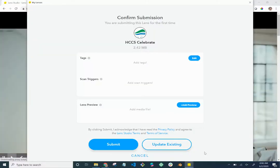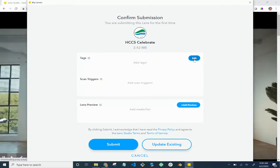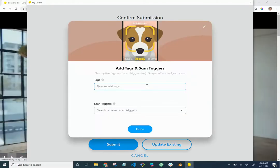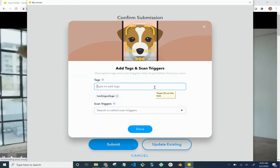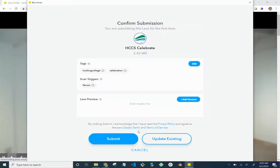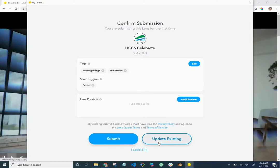On the 'Confirm Submission' screen, you can add tags — like 'Hawking College,' 'celebration.' You can add spaces and multiple tags. Triggers are things the lens responds to, like a person's face. You can do a preview of the lens where you take a picture of yourself and upload it, but I skip that step. Then hit 'Submit.'